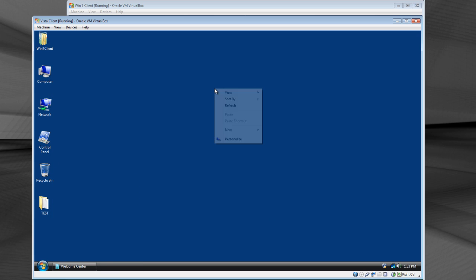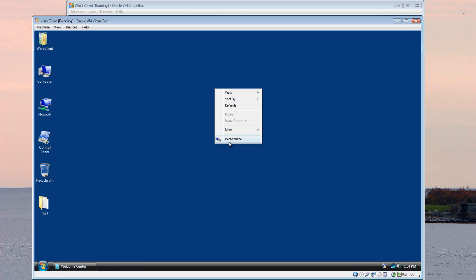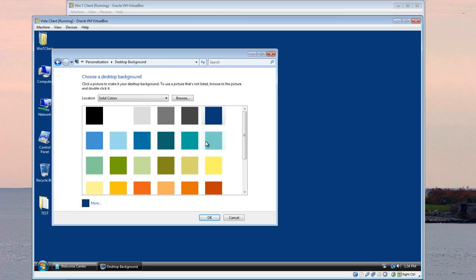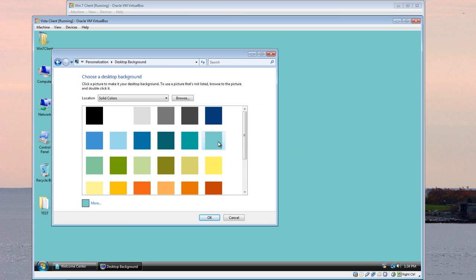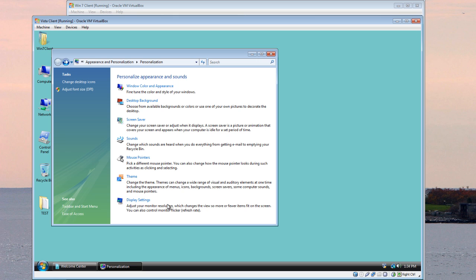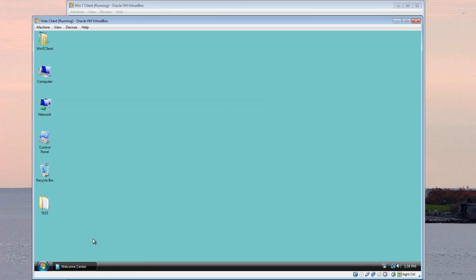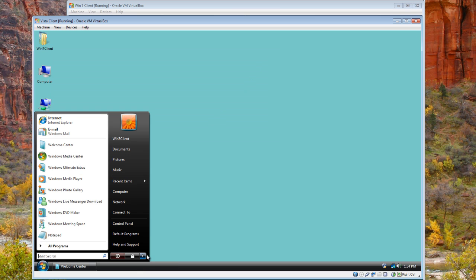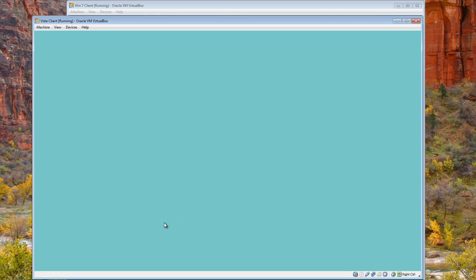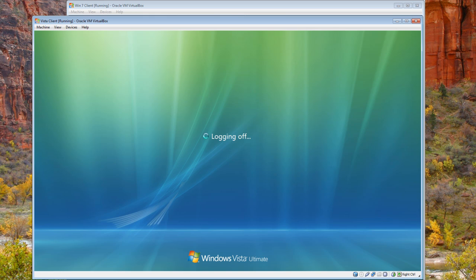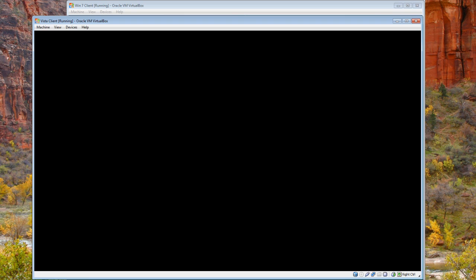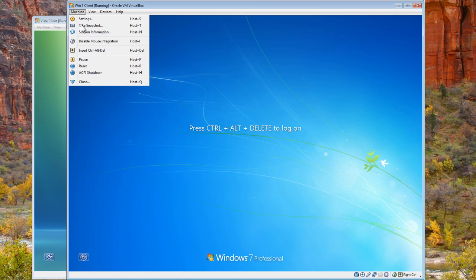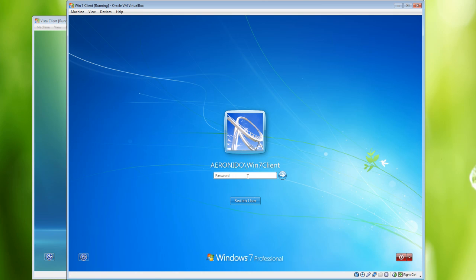So what I am going to do here again is change the desktop background on this side. Choose a different color. Log off.